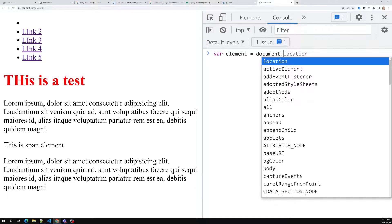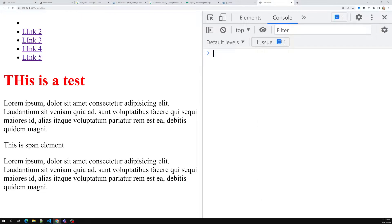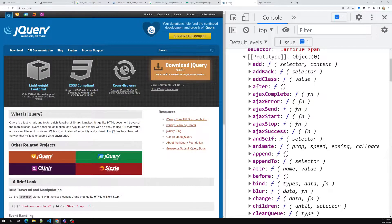In jQuery, if you search for events, there is normally one main thing you will be using.